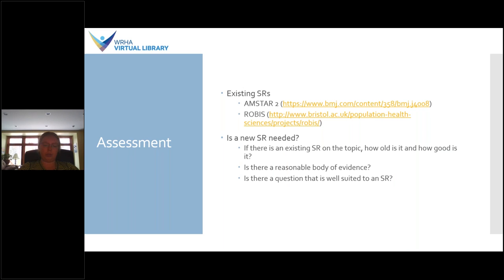We've talked about the quality that underlies a typical systematic review. However, there are people that publish systematic reviews, or what they call systematic reviews, that don't really meet those quality standards. So if you're looking at a published systematic review hoping to apply it to your practice, it's really important to critically assess it to see whether it really meets the standard you would expect. I've highlighted a couple of tools here — both are checklists you can go through to assess whether a particular review has met all the methodological criteria: Has it done a comprehensive search? Has there been a risk of bias assessment? Has it looked at minimizing publication bias?